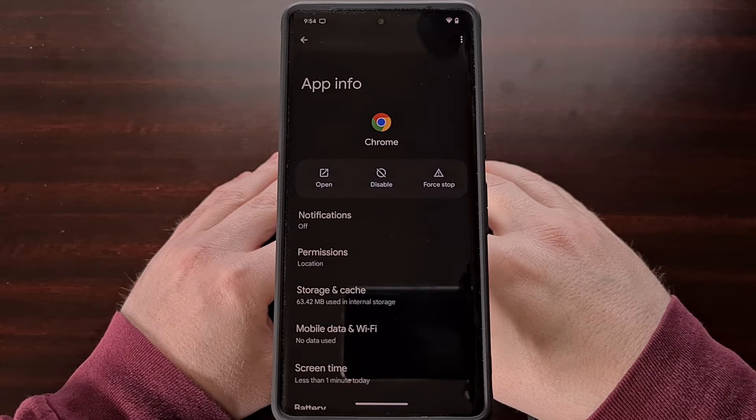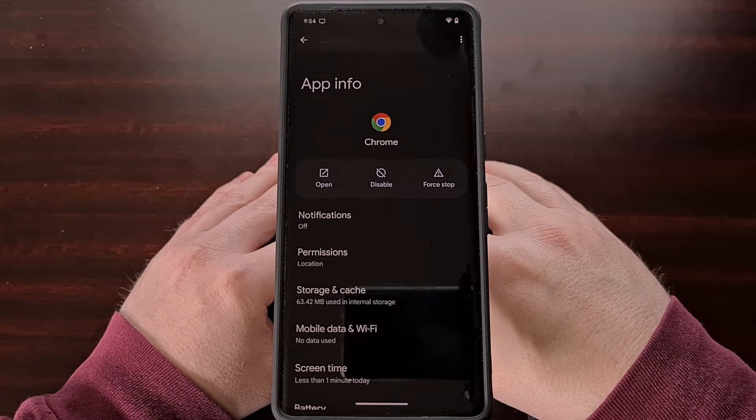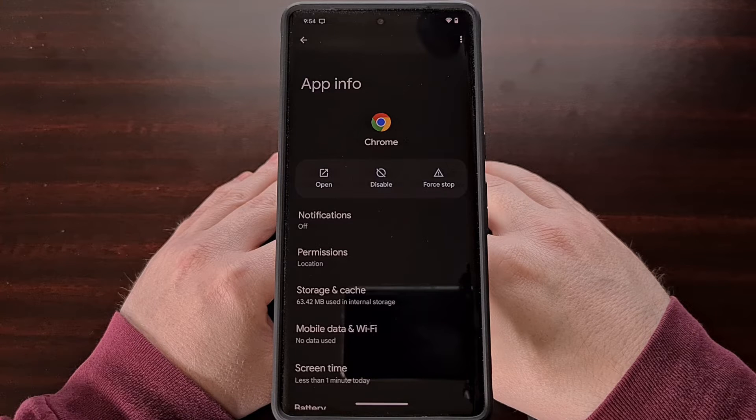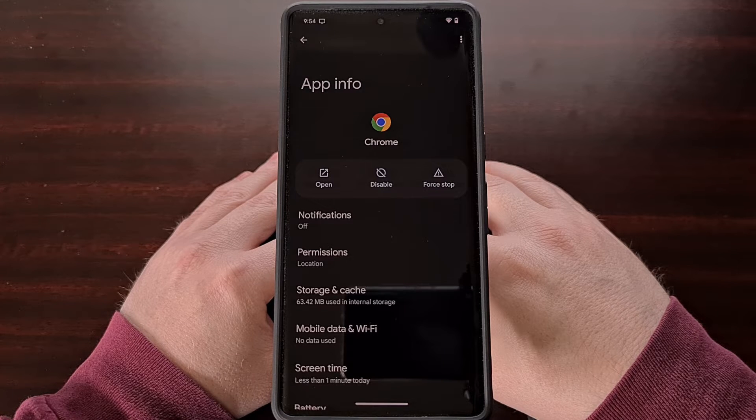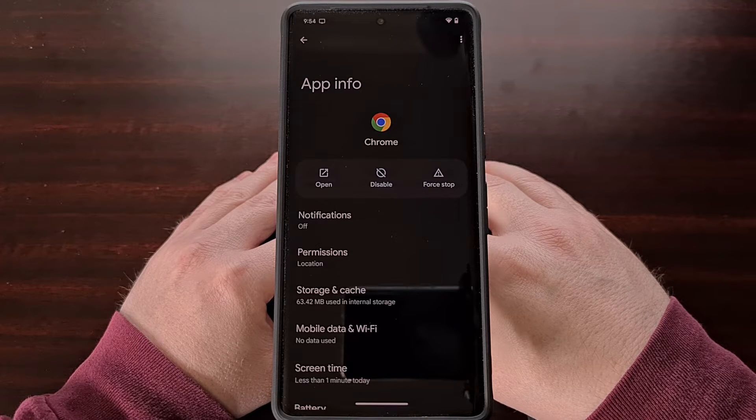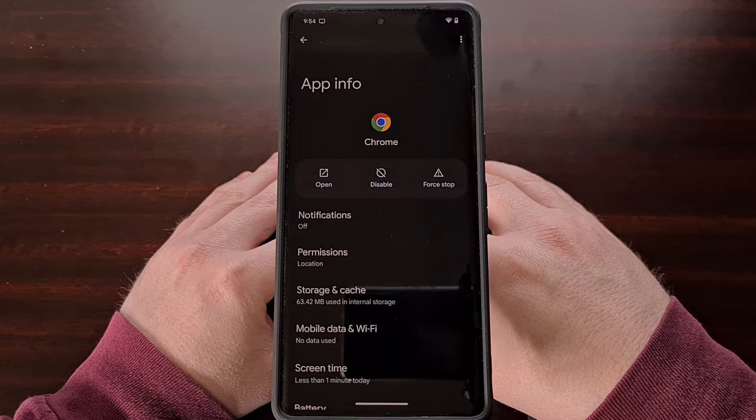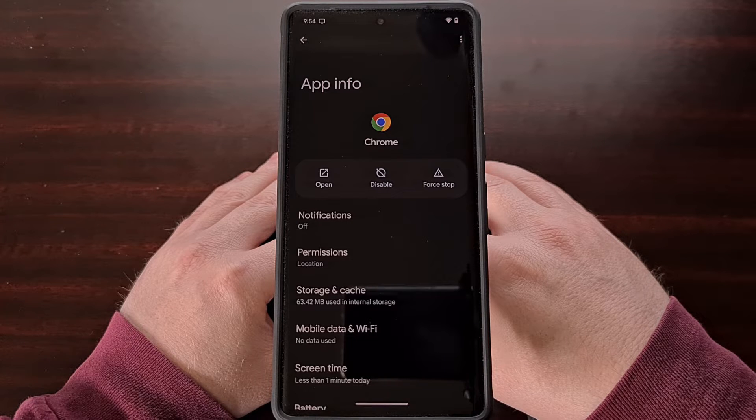And again you can also find this page by opening up the settings app, selecting the apps option, and then finding the Chrome browser in the list of apps there.